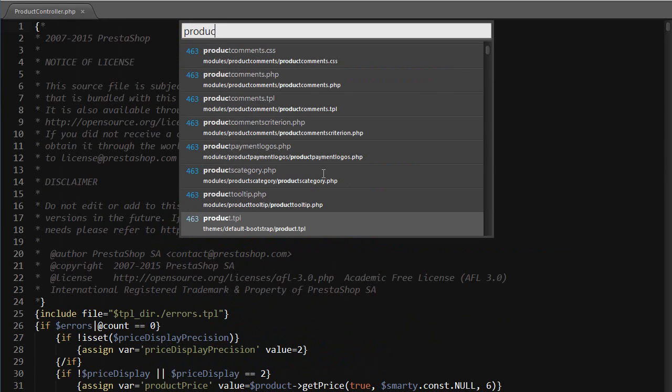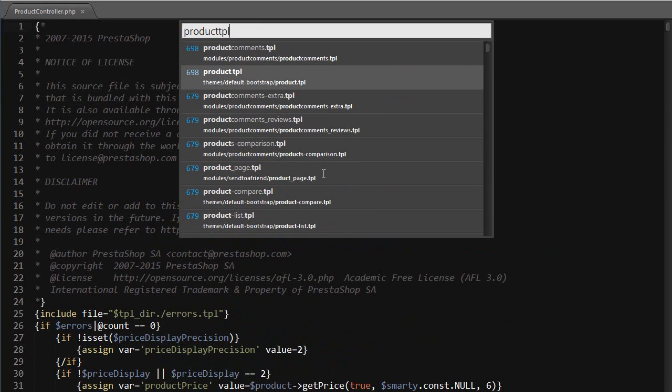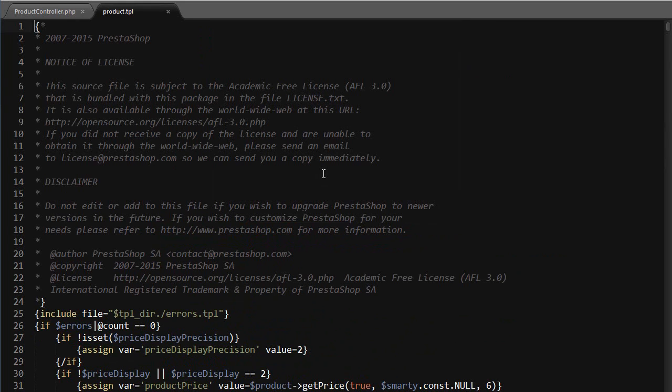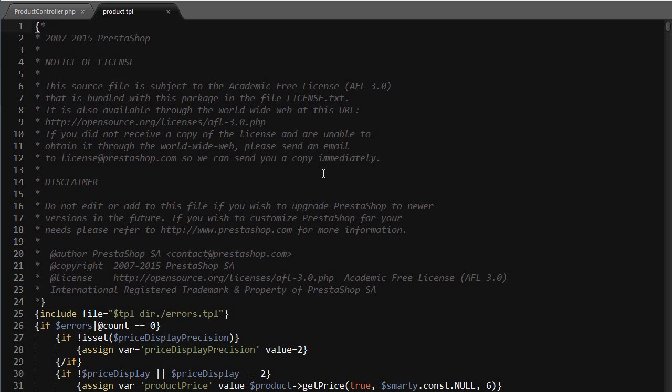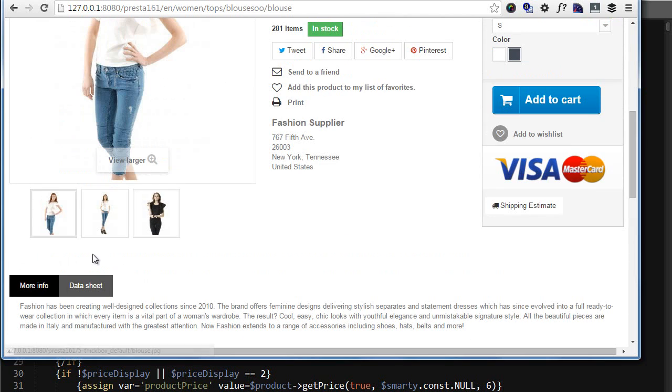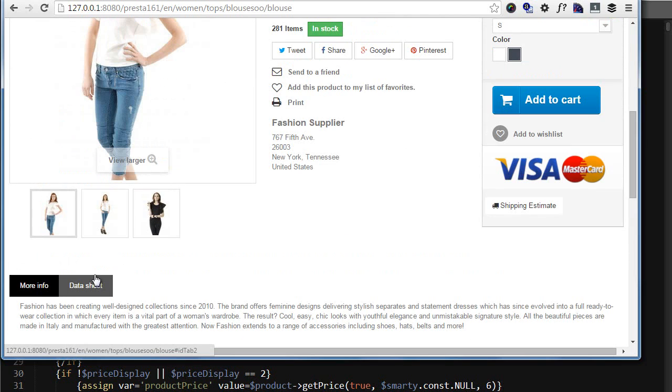Then let's open up product dot tpl. It's in the themes, as you can see, default bootstrap product dot tpl. Just to briefly mention it, if you use an override at this point, just make sure you clear your cache and class index dot PHP file.